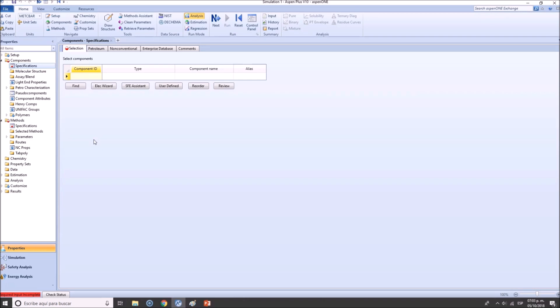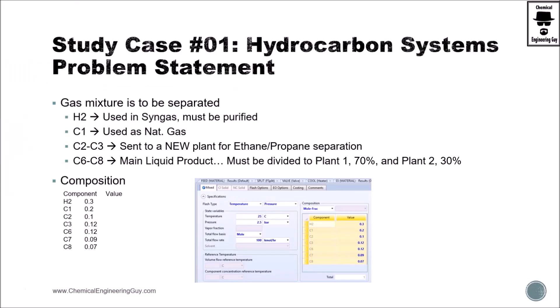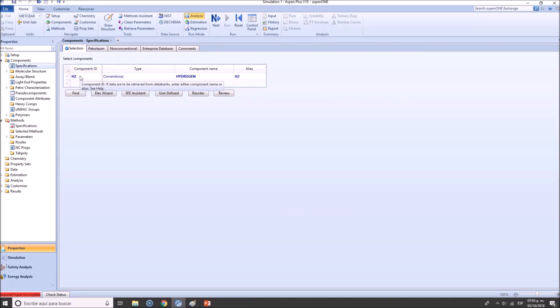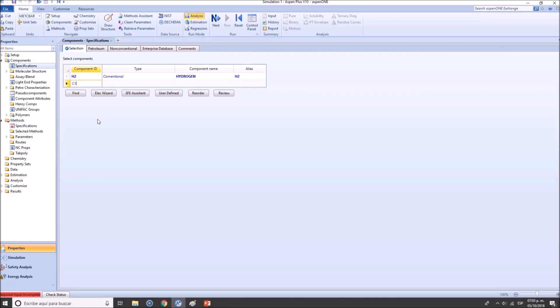All the things that you know from thermodynamics, transfer phenomena, are going to be included here. So let's start adding our components: hydrogen gas. Then there are several ways you can add methane. Let me show you one of my favorites - state C1, which Aspen will understand as the hydrocarbon with one carbon, that is methane.